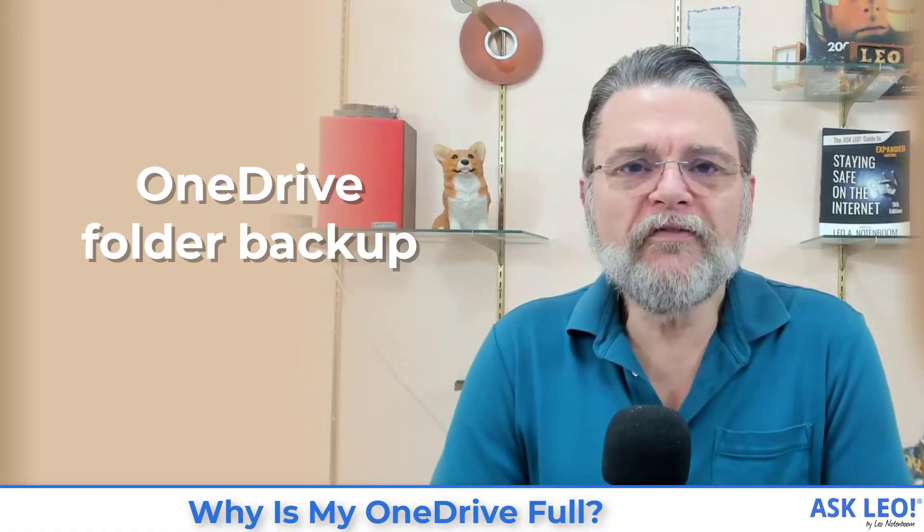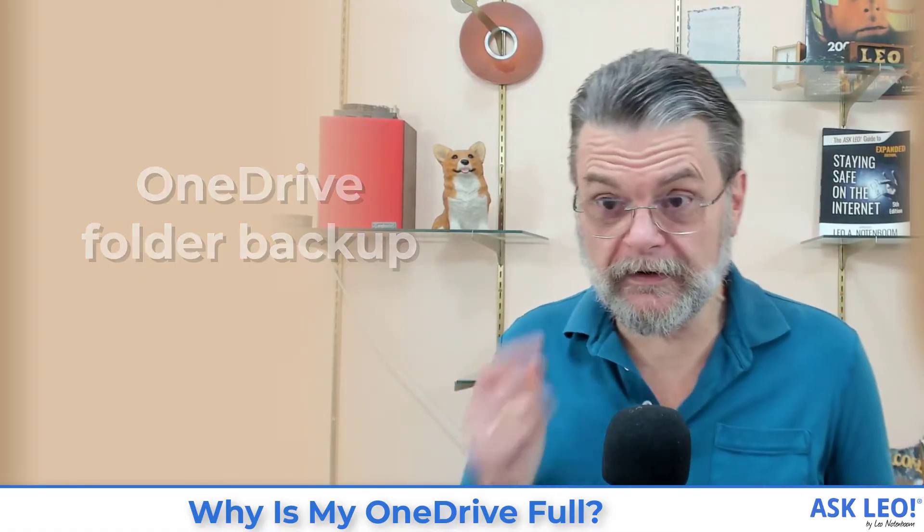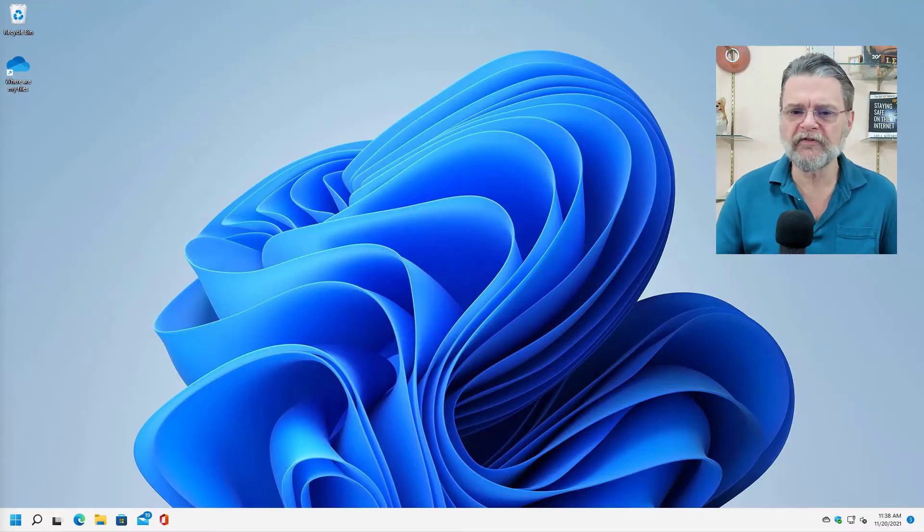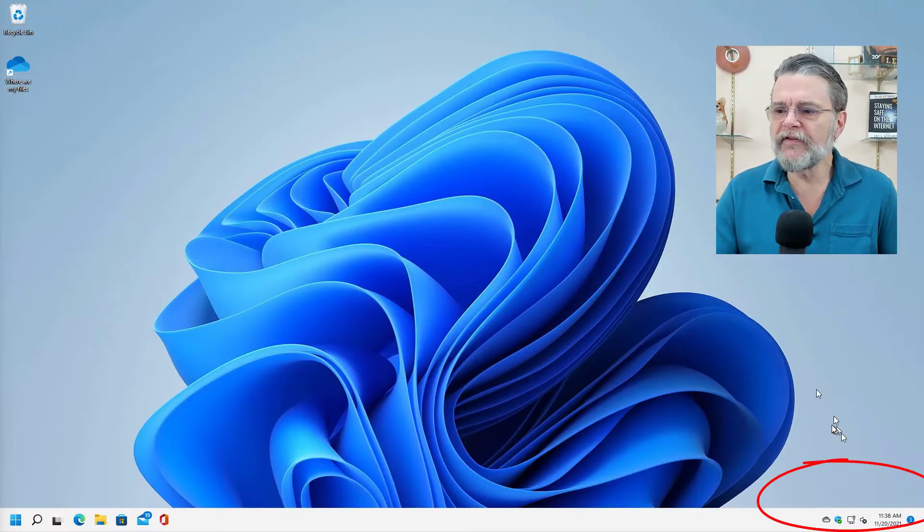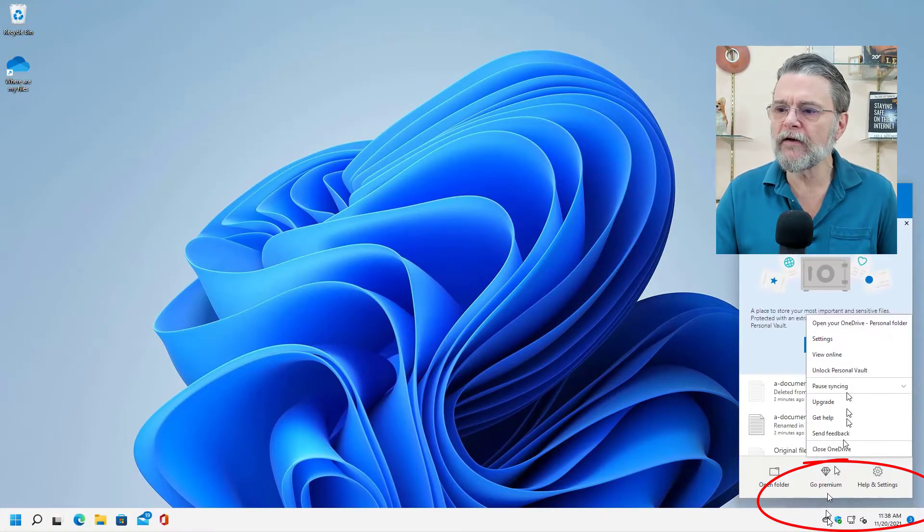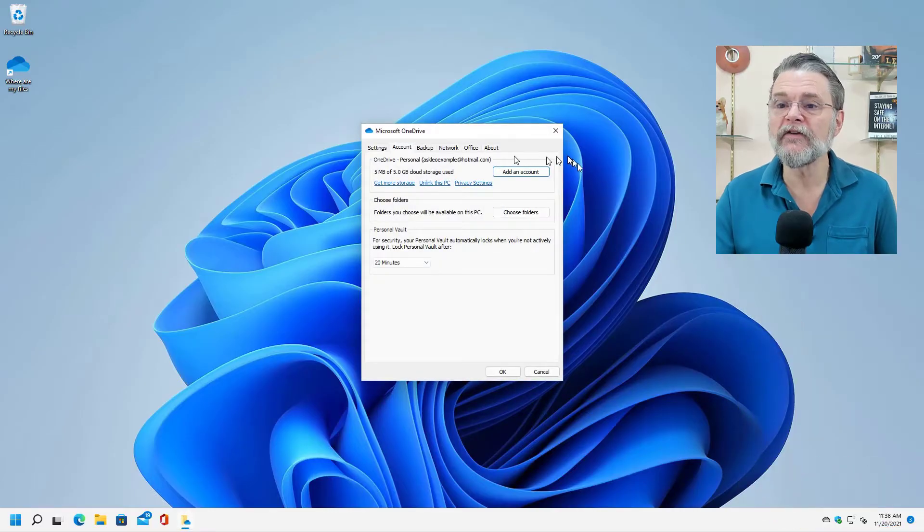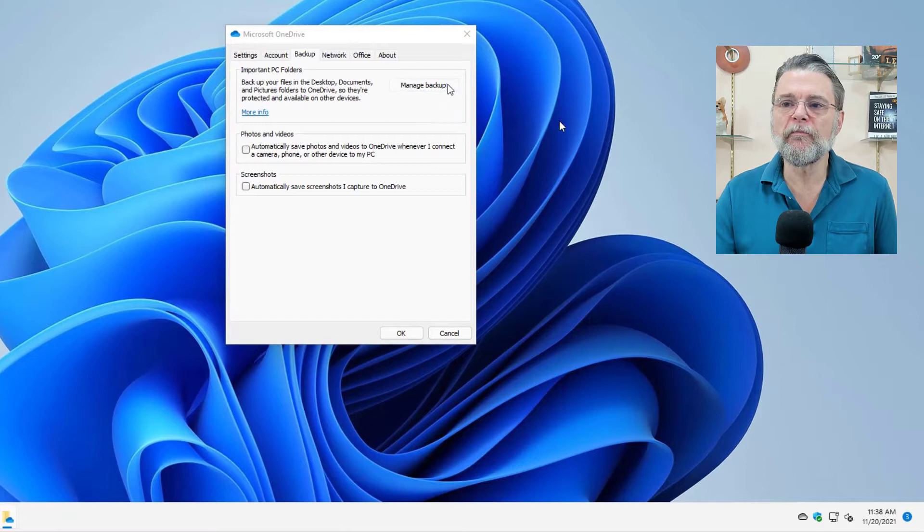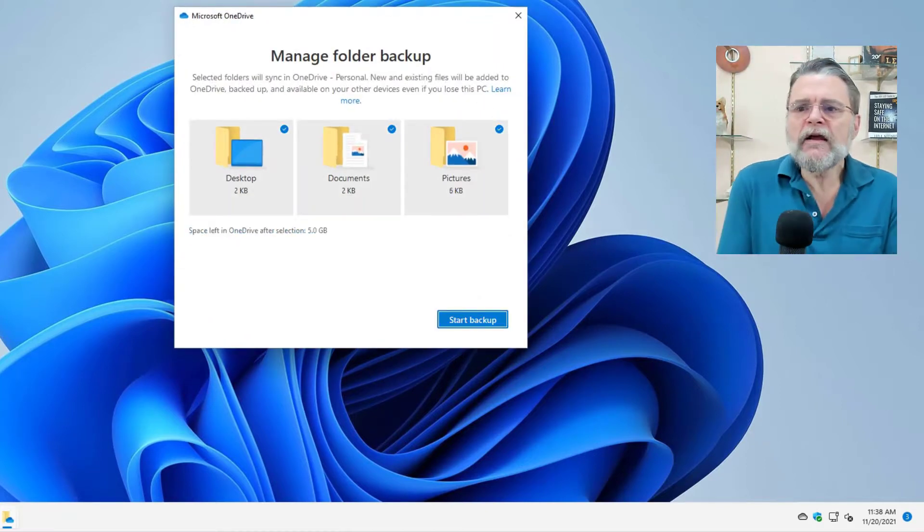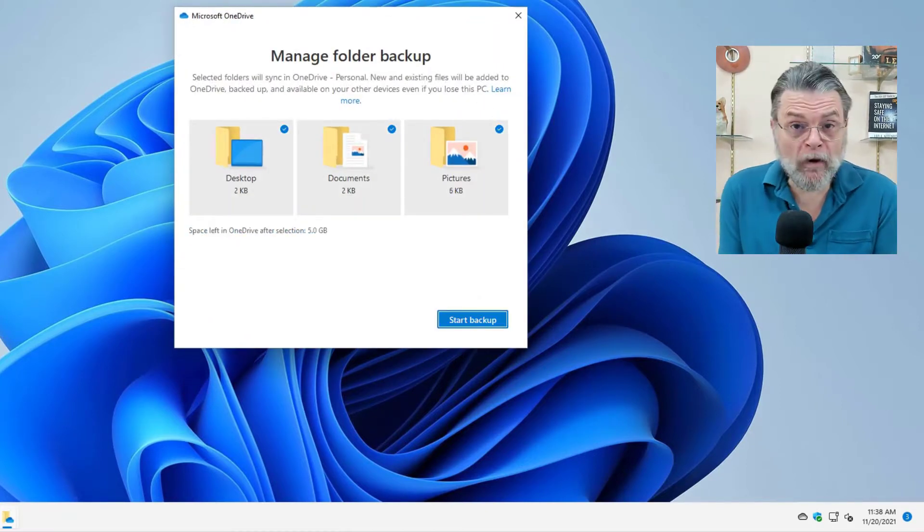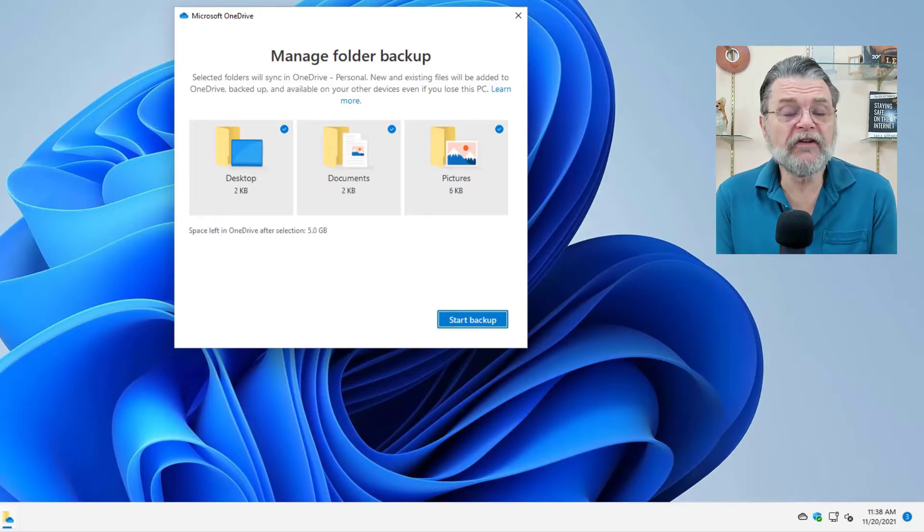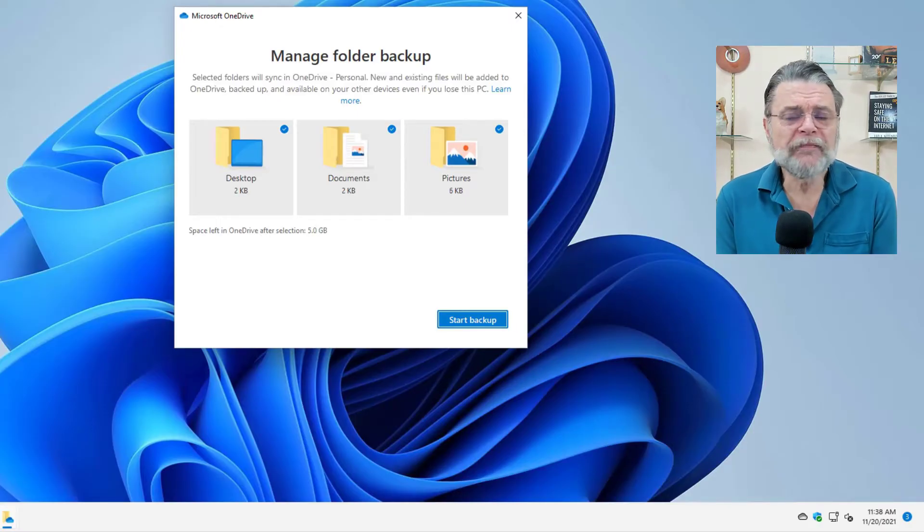It's the OneDrive folder backup feature. If we go quickly to my Windows 11 machine here, I've got OneDrive installed. I'm going to right-click on it, click on settings, click on the backup tab, and then click on manage backup. And you'll see here manage folder backup. I want to be clear, I do not have this feature turned on, and yet kind of looks like I do.